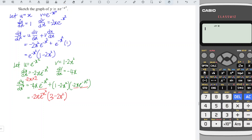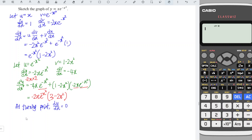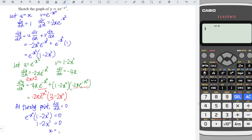We have now obtained the first and second derivatives and can determine the turning points. At a turning point, dy/dx equals zero, so e to the power negative x squared times 1 minus 2x squared equals zero. Since e to the power negative x squared can never be zero, 1 minus 2x squared must equal zero. Rewriting, we obtain x equals plus or minus the square root of 1 over 2, which we can also write as plus or minus root 2 over 2.